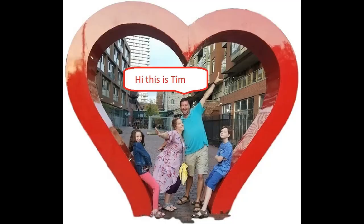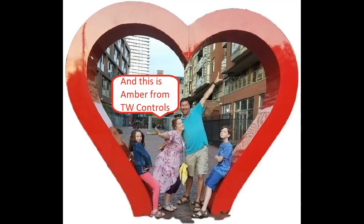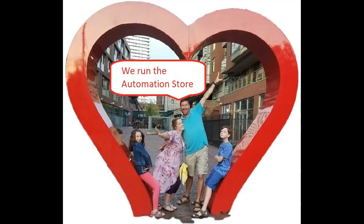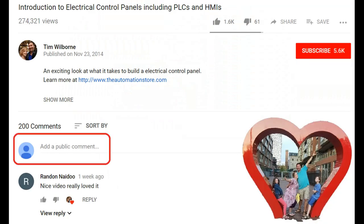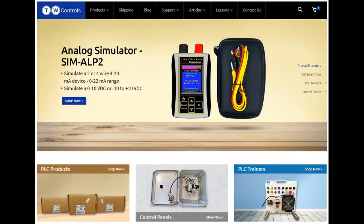Hi, this is Tim, and this is Amber of TW Controls. We run the automation store. Be sure to subscribe for more great videos, and like this video and comment on what you would like to see next. Visit our website where we offer a full line of PLCs, simulators, control panels, PLC trainers, and more.